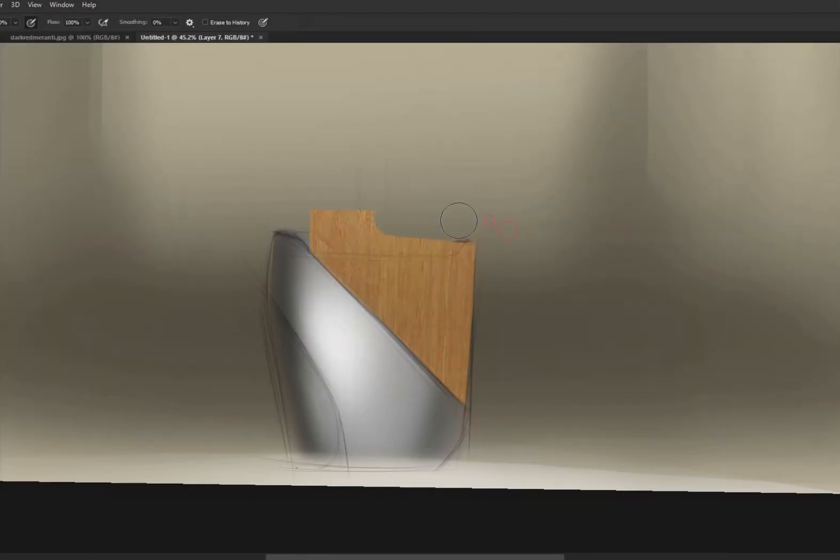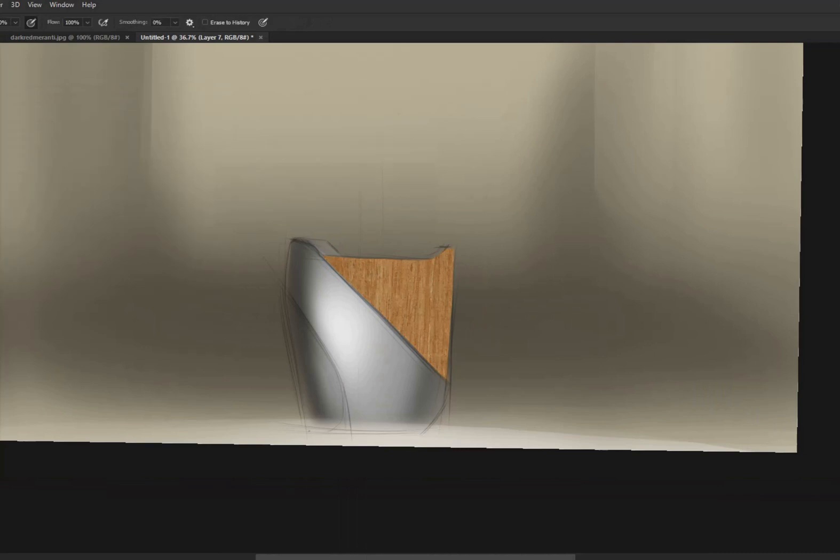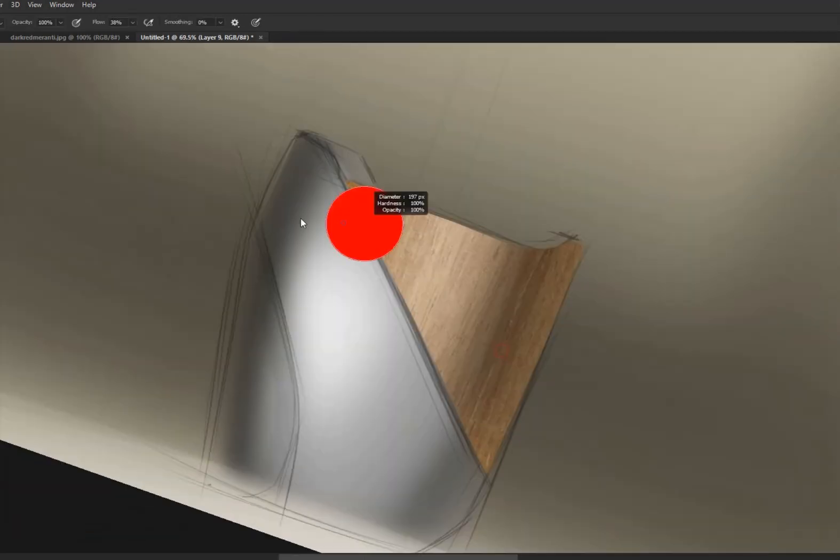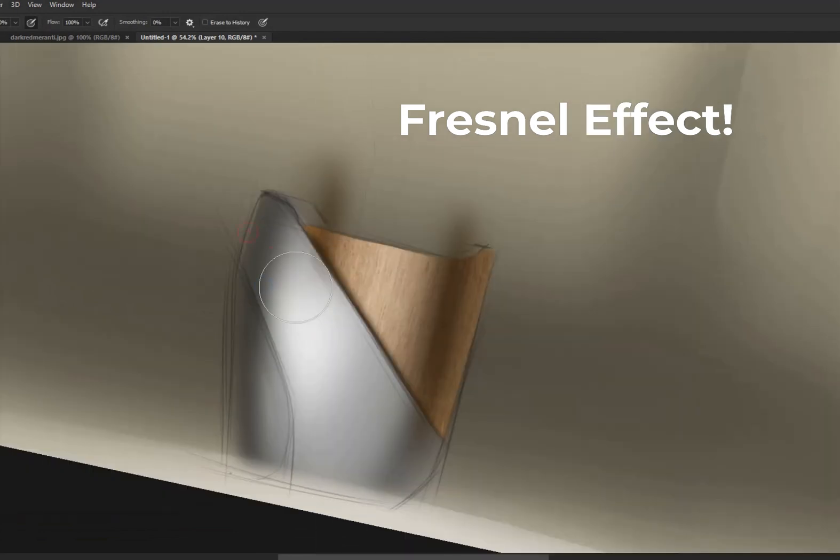After that, I'm adding the base colors and erasing them very roughly because this way I'm able to create the Fresnel effect.